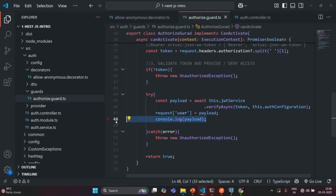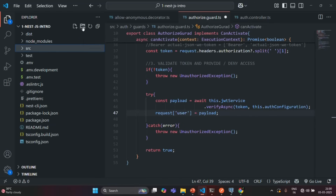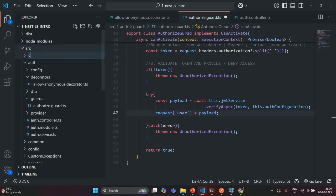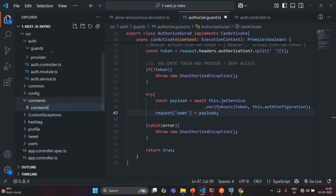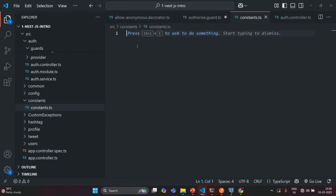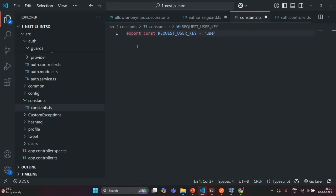Let me remove this console.log statement. And what I will also do is in this source folder, I will create a new folder and I will call it as constants. And inside this constants folder, I am going to create a new file and I will call it as constants.ts. And inside this, I am going to create a constant and I'm going to export it. So here I'll say export const and I'm going to call this constant as REQUEST_USER_KEY. And to this, I'm going to assign a string value user.